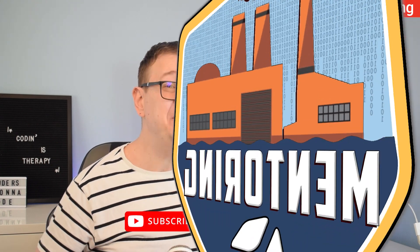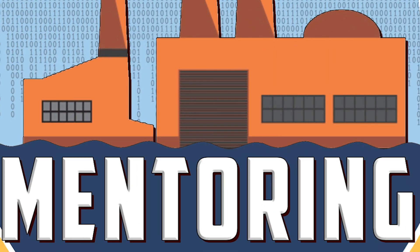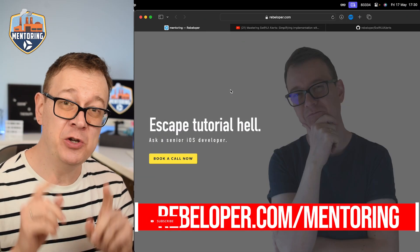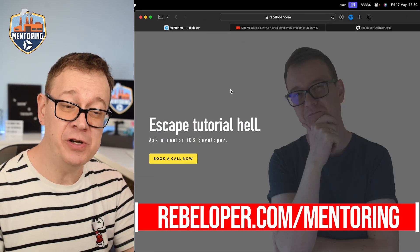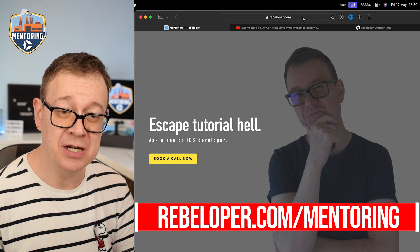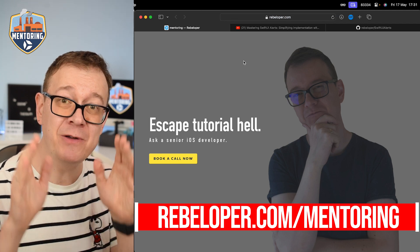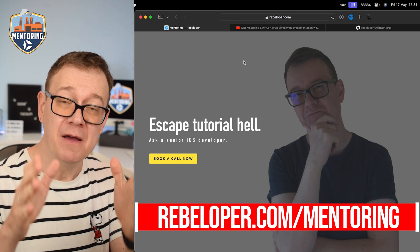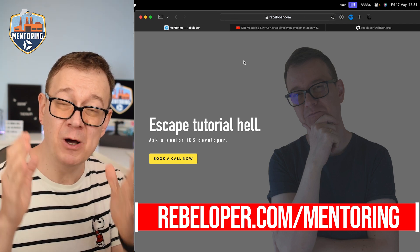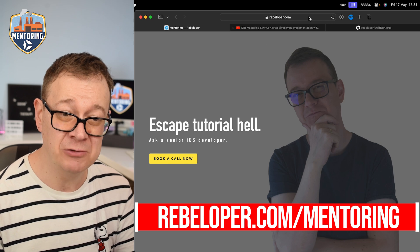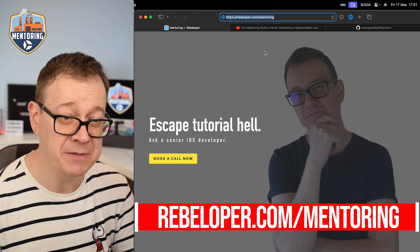Join me and let's figure this out together. And don't forget I have the keys for you to escape tutorial hell. Go ahead and check out rebeloper.com/mentoring where you can meet me face-to-face in a one-on-one zoom call.